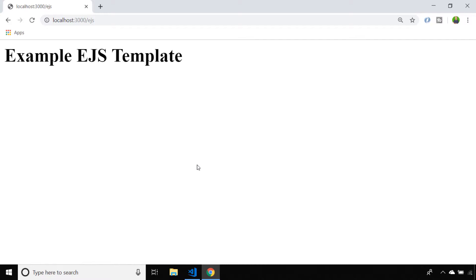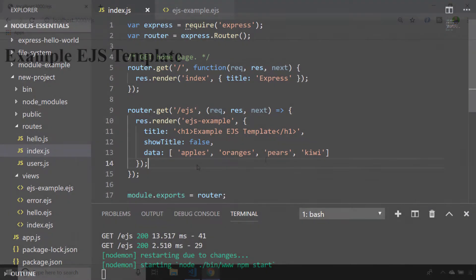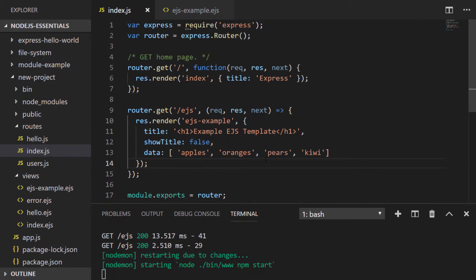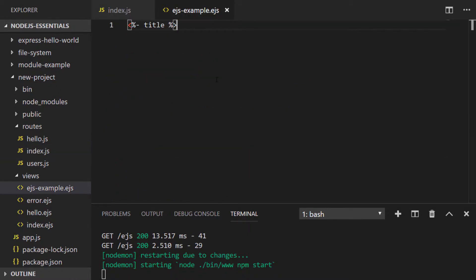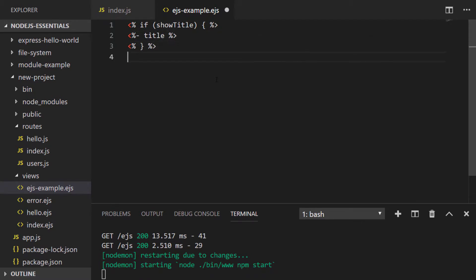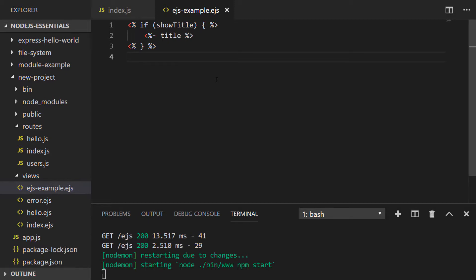Now let's move on to looking at control flow within our templates. We set up in our route a property of showTitle which has a boolean value of false that is also passed into our template, so we could use that to show and hide the title based on the value passed in. The way we write an if statement in an EJS template looks a little bit like this — it's the basic structure of an if statement as it normally would be in JavaScript, but just wrapped in those opening and closing EJS tags. If showTitle is passed in as a truthy value, the string inside of the title property will actually be rendered.